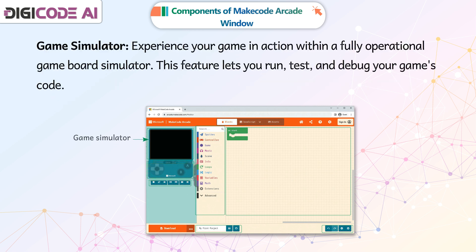Experience your game in action within a fully operational game board simulator. This feature lets you run, test, and debug your game's code.